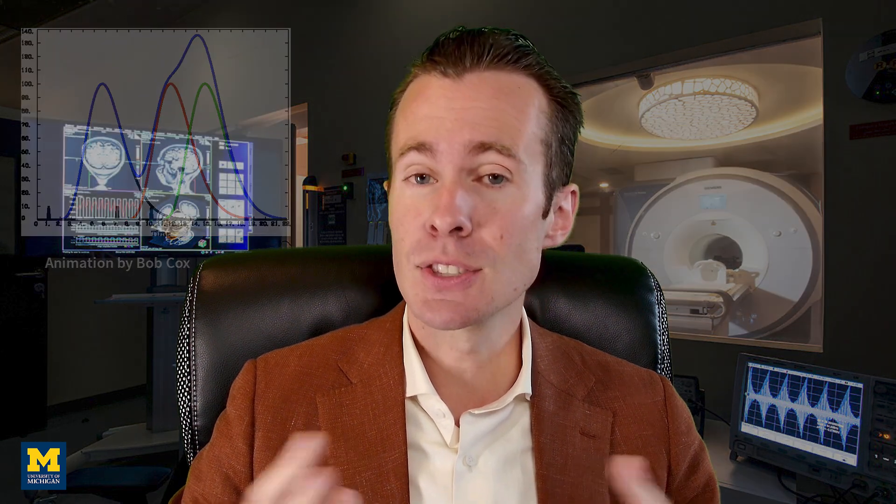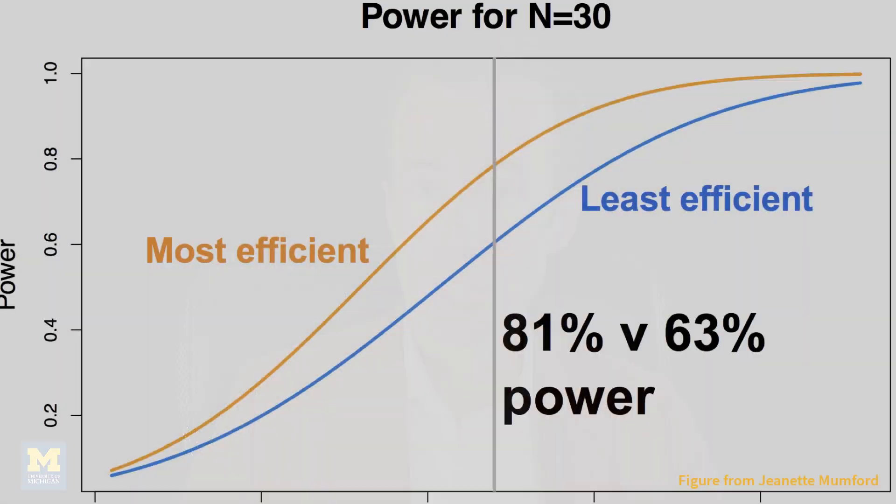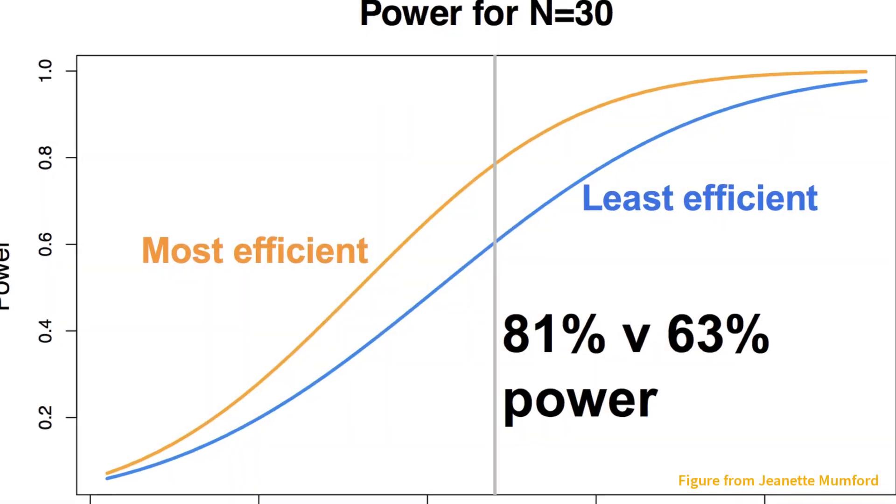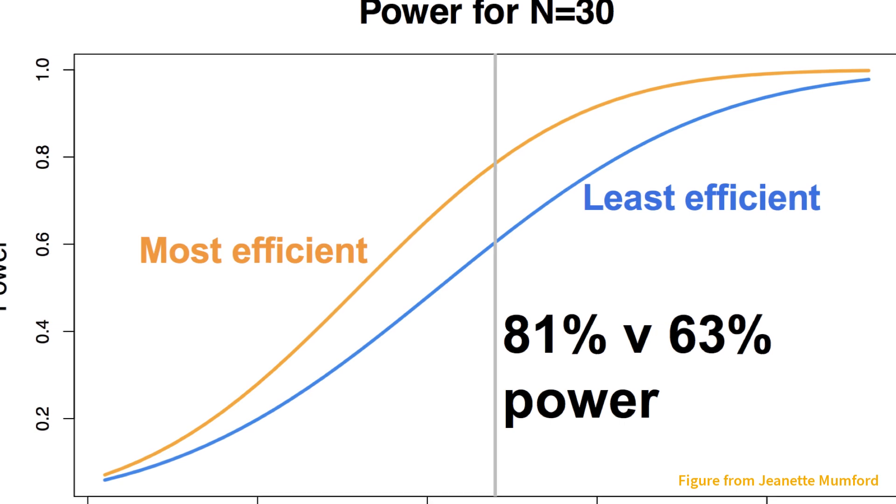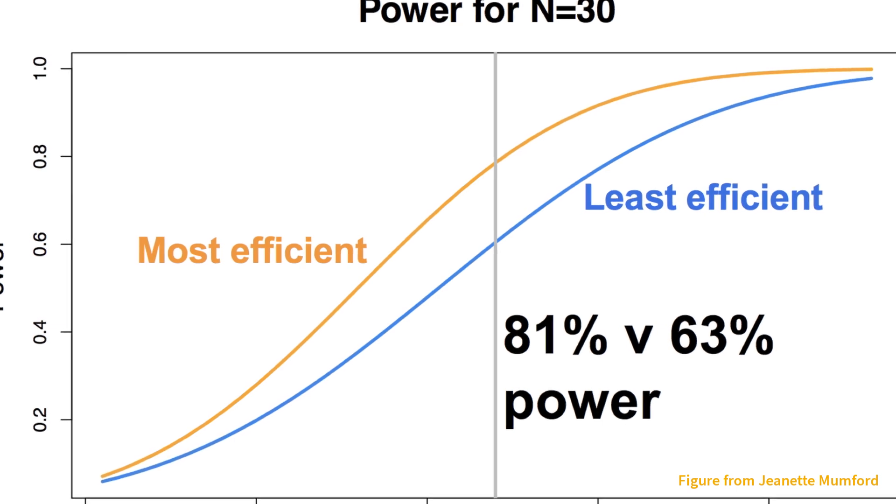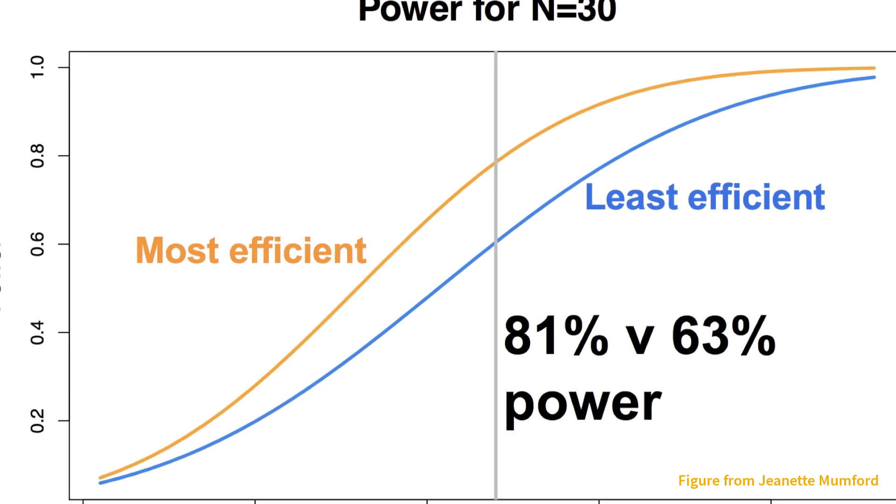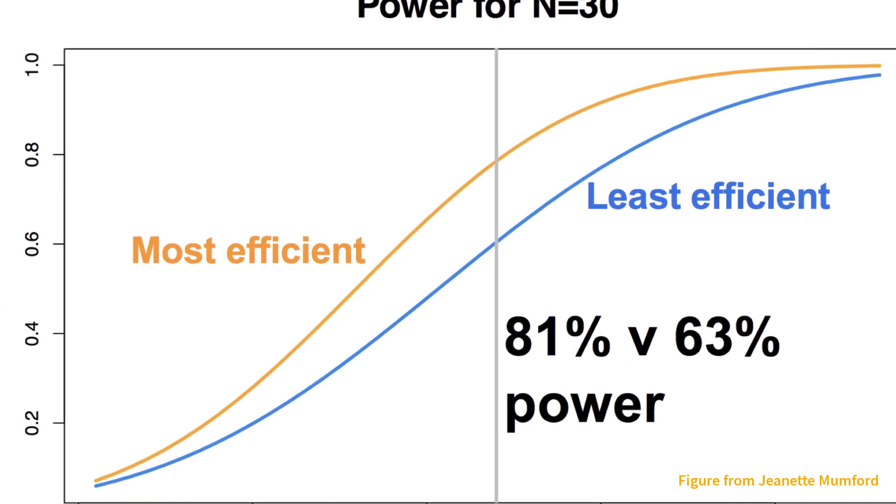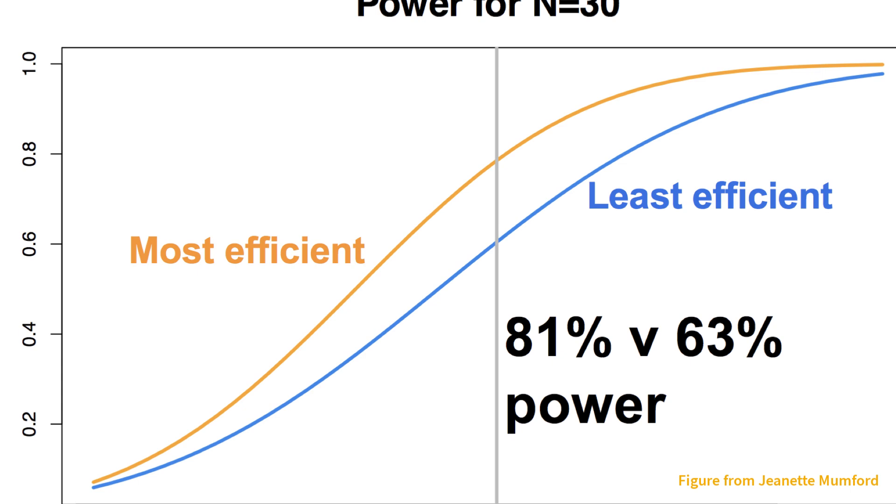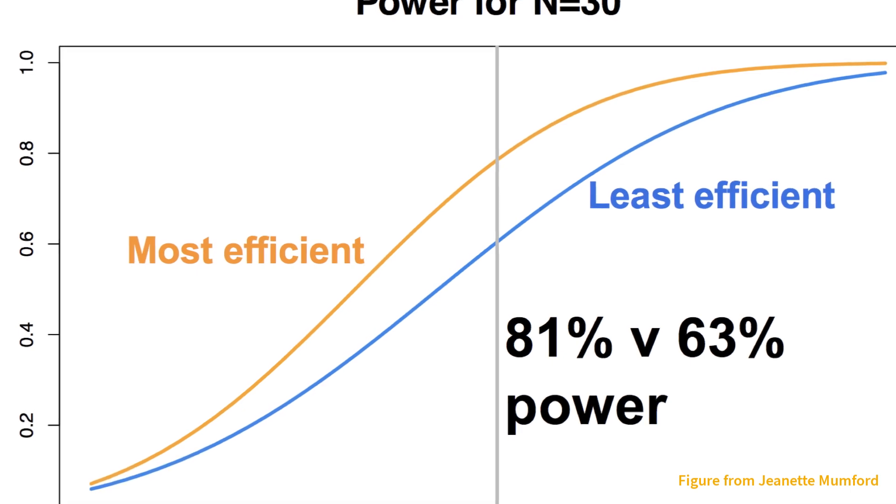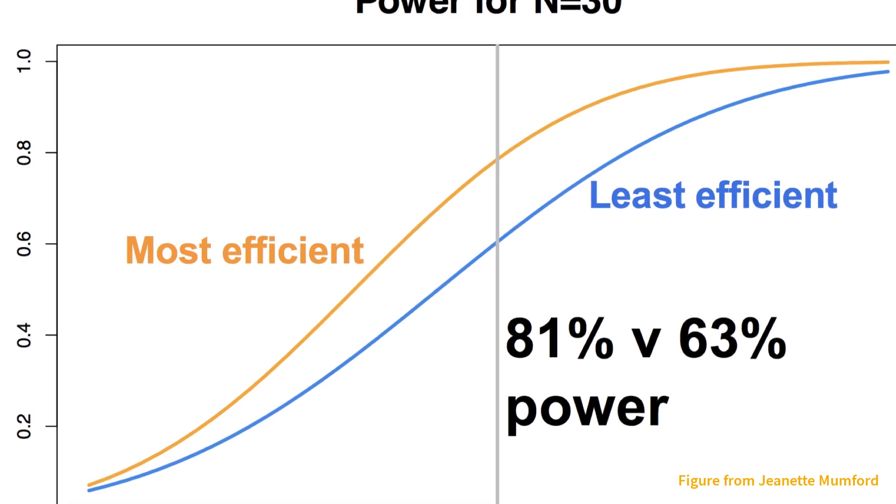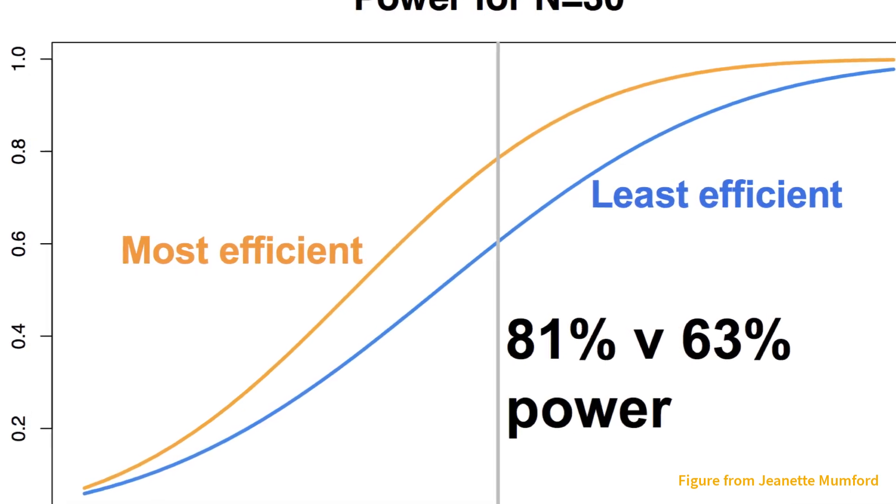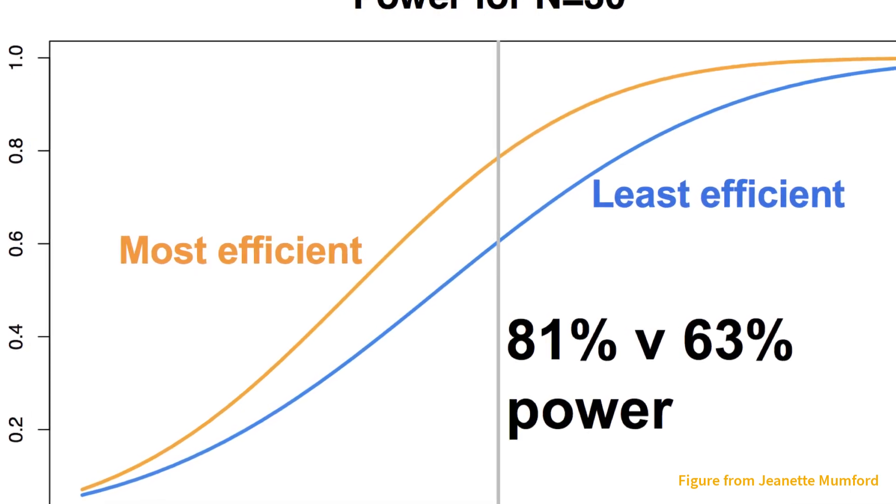Given the same number of subjects, trials, and conditions, optimizing this timing schedule between trials can lead to huge gains in statistical power, or the ability to detect an effect that is actually there. And we can find this optimal design using a software package called OptimizeX, developed by Bob Spunt.